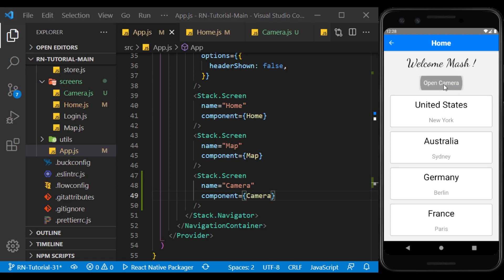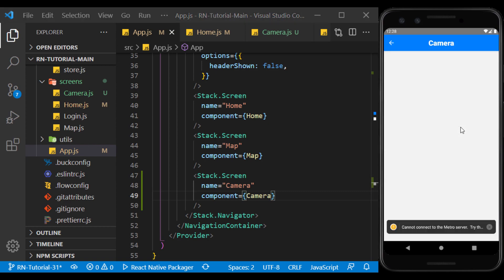Well, as you can see, we enter the camera screen by pressing the button. Now we want to have a preview of the phone camera on this page.